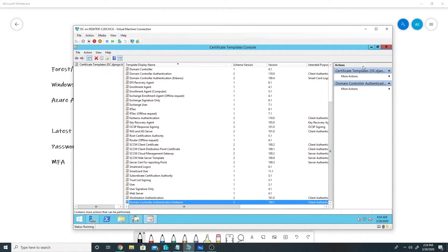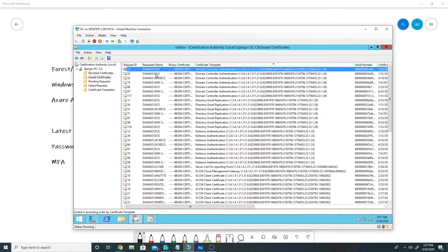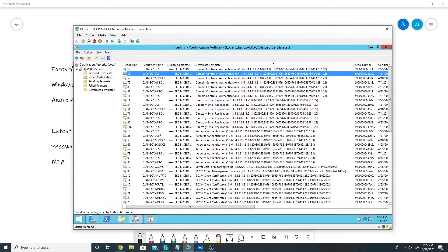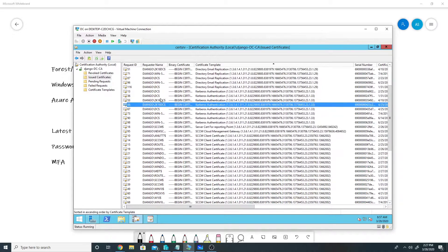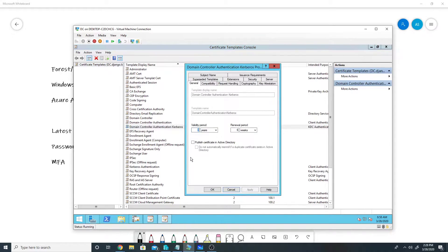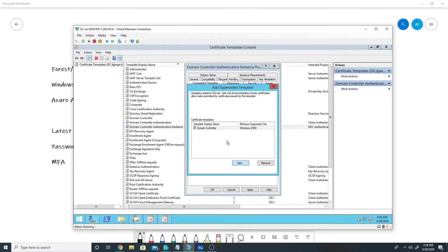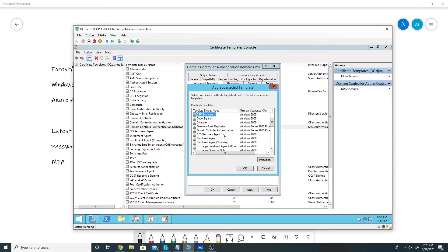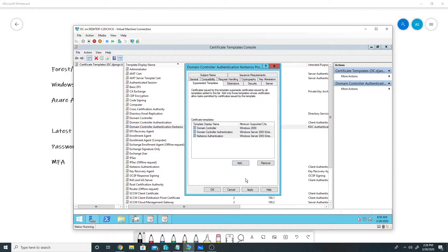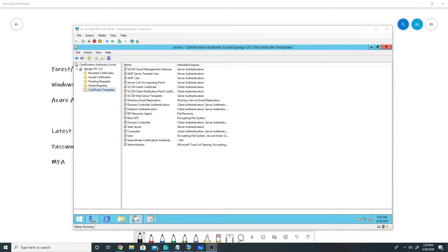The template has been created. I will close the console. Now if I check in my certification authority under Issued Certificates, I can see that my domain controllers already have Domain Controller Authentication and Kerberos Authentication certificates assigned — those are my two domain controllers. Since we have created a new template for Kerberos authentication, we want it to supersede all of those previous certificates. I will go to Supersede Templates, click Add, and add Domain Controller, Domain Controller Authentication, and Kerberos Authentication, then click Apply and OK.